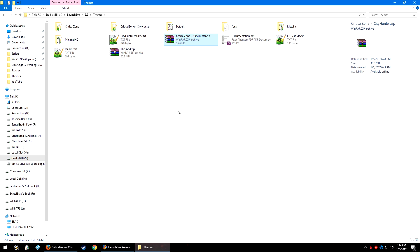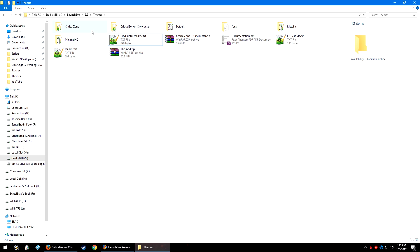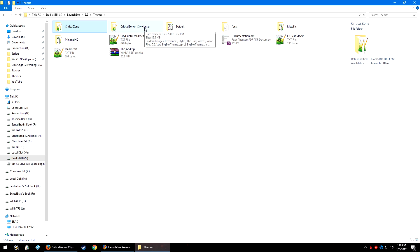You'll need 7-Zip or WinRAR to extract these — Windows 7, 8, and 10 have built-in solutions, but WinRAR and 7-Zip are better. Extract the Grid folder as well, then move the Grid folder into the CityHunter folder. Note that the regular CriticalZone theme is now downloaded automatically when you update LaunchBox — so if you have Premium and BigBox, it gets downloaded for you. Only CityHunter needs this special setup.